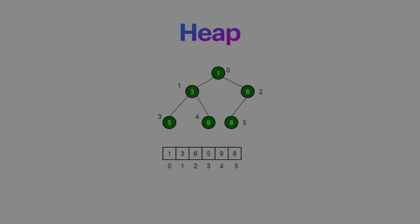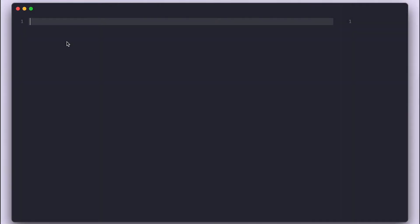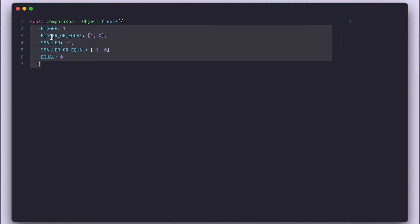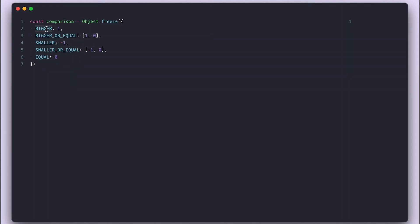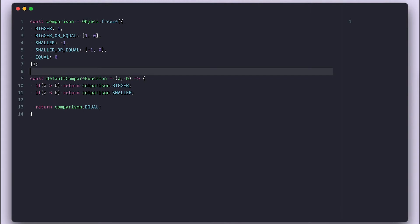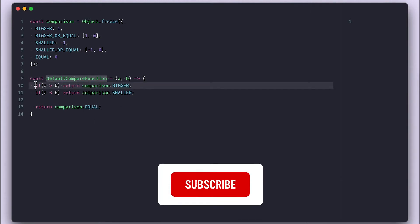Just to start, I'll need some setup, which is something I've been doing for all tree implementations, which I'll copy over. First, the comparison frozen object containing the values for the comparison. Then the default compare function that uses the comparison object.